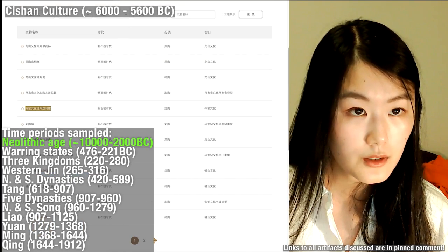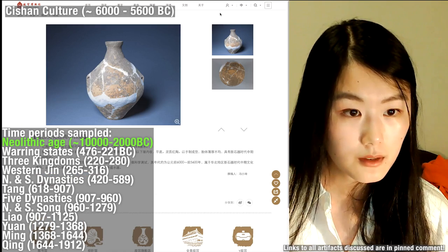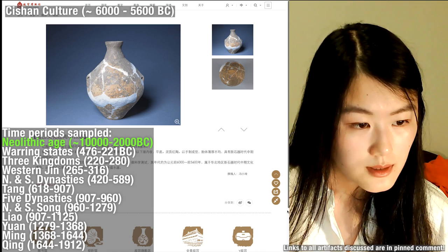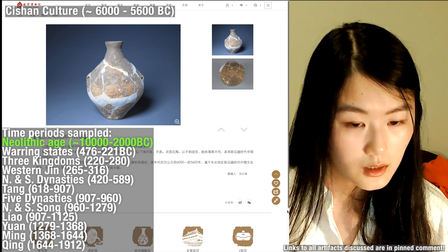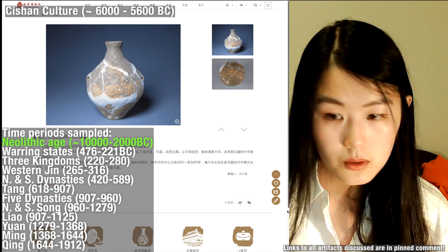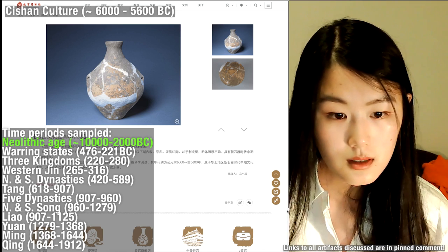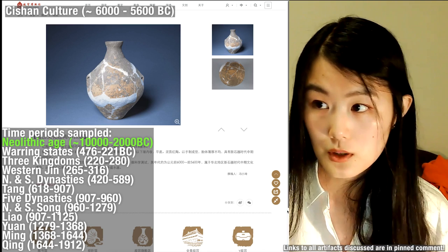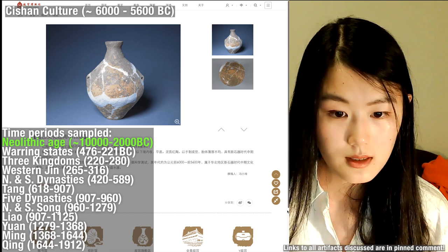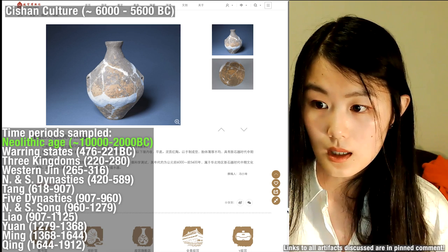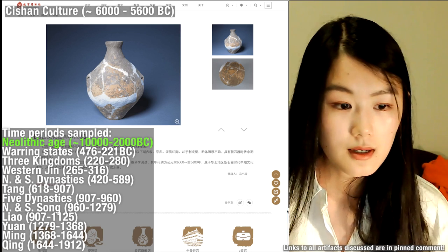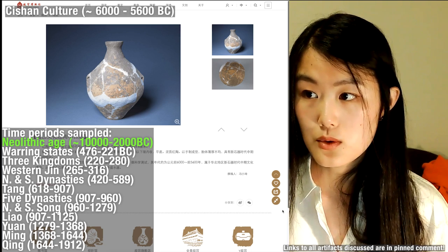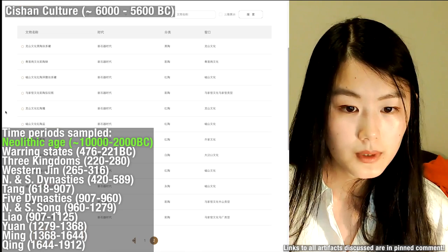This is from Cishan culture — it's a red pottery example. Cishan culture was dated to around 6,000 to 5,600 BC. This was hypothesized to be a vessel that used to hold water.